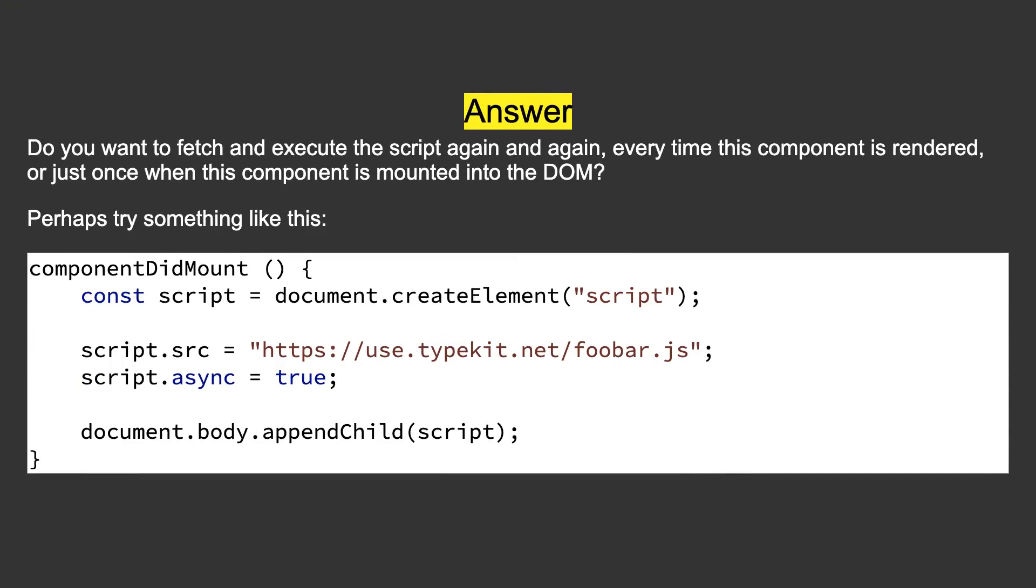Do you want to fetch and execute the script again and again every time this component is rendered, or just once when this component is mounted into the DOM? Perhaps try something like this.